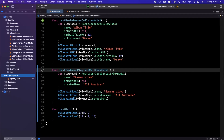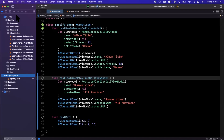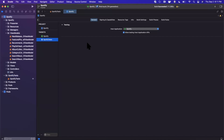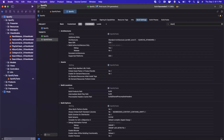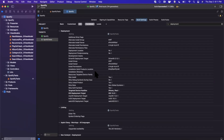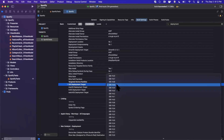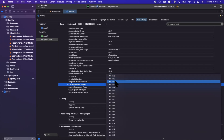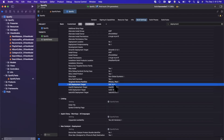One more thing to call out: we're running Xcode 13 Beta 5. If you're on a beta, go into your test target's Build Settings and search for deployment targets — make sure the iOS deployment target is not set to any beta version of iOS. Codemagic wants a publicly supported version, so don't set it to iOS 15 since that's currently in beta.